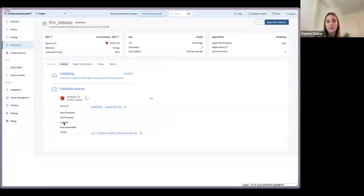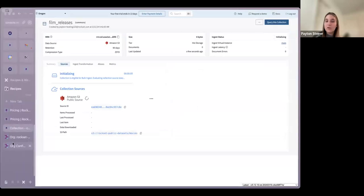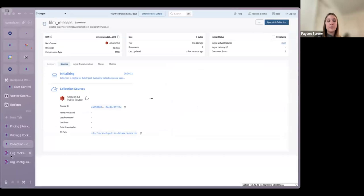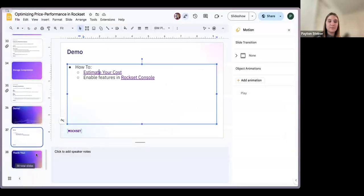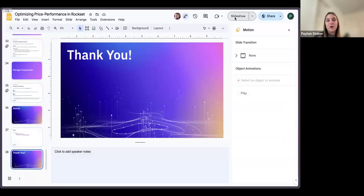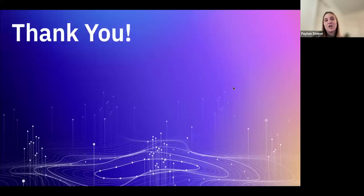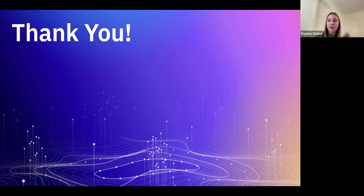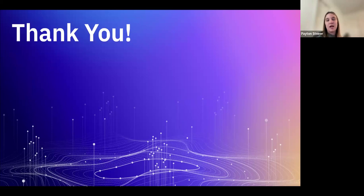That's all for the Rockset console demo — you can also do all of these via the Rockset API. That concludes our presentation for today. I hope this workshop gave you more insight on various features targeted towards optimizing price performance in Rockset by only paying for what you need. Please reach out to any of our team if you have further questions, and use the slides to find links to more documentation on all of these concepts.